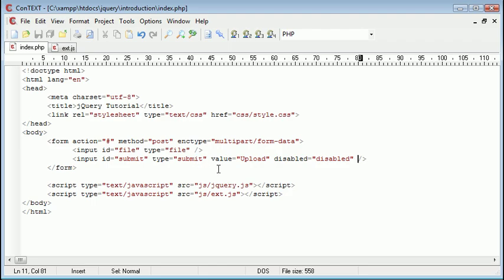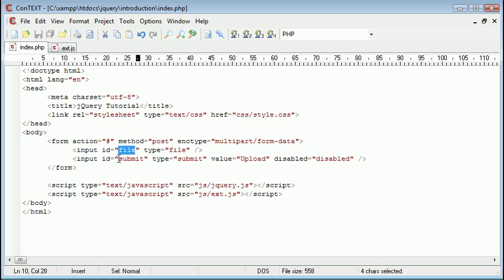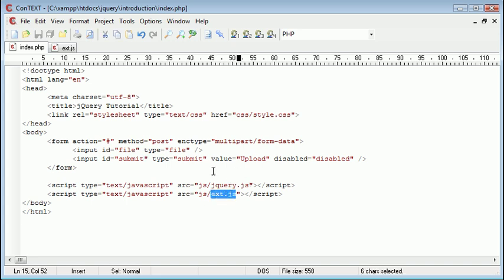So we're going to go over to ext.js and we know that the ID of our files that we select from is file and we know that our submit button is submit. So we can use these to actually modify things or set event handlers.